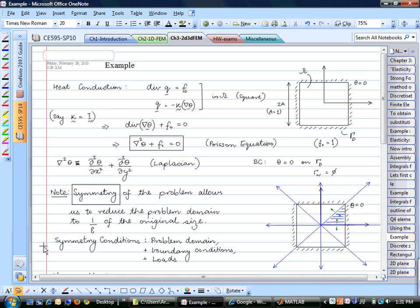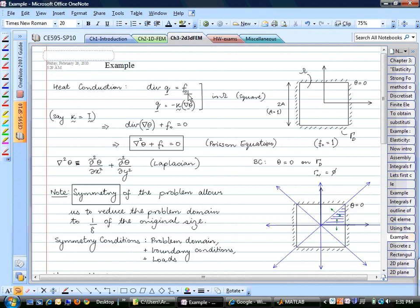The problem we were discussing last time was about a square domain. The governing differential equation on that domain was a heat conduction problem. The boundary temperature is fixed at zero, and everywhere in the domain there is a constant heat flux applied pointwise. This Q, the heat flux, is given by minus kappa—kappa is the conductivity—times the gradient of temperature, which is a vector quantity.